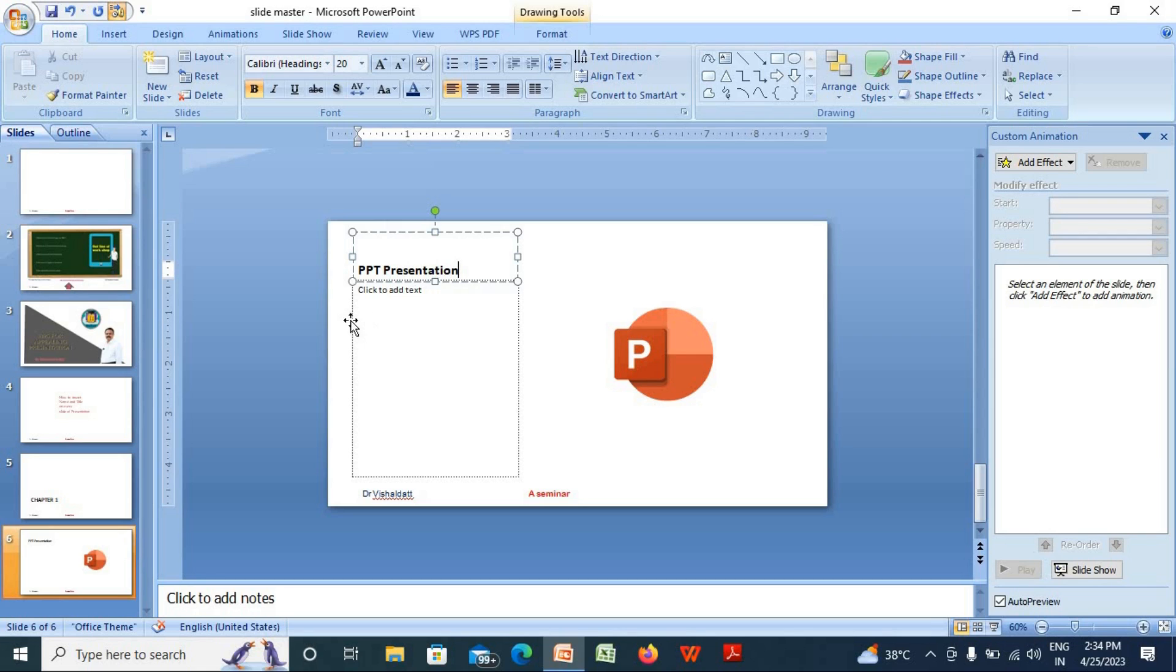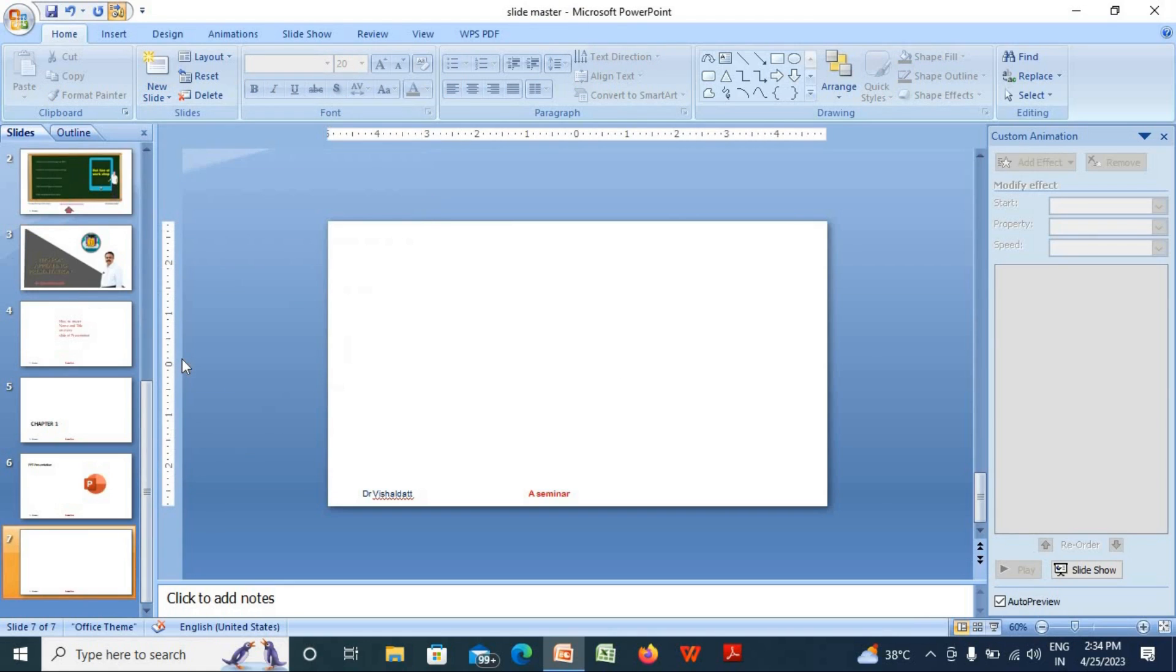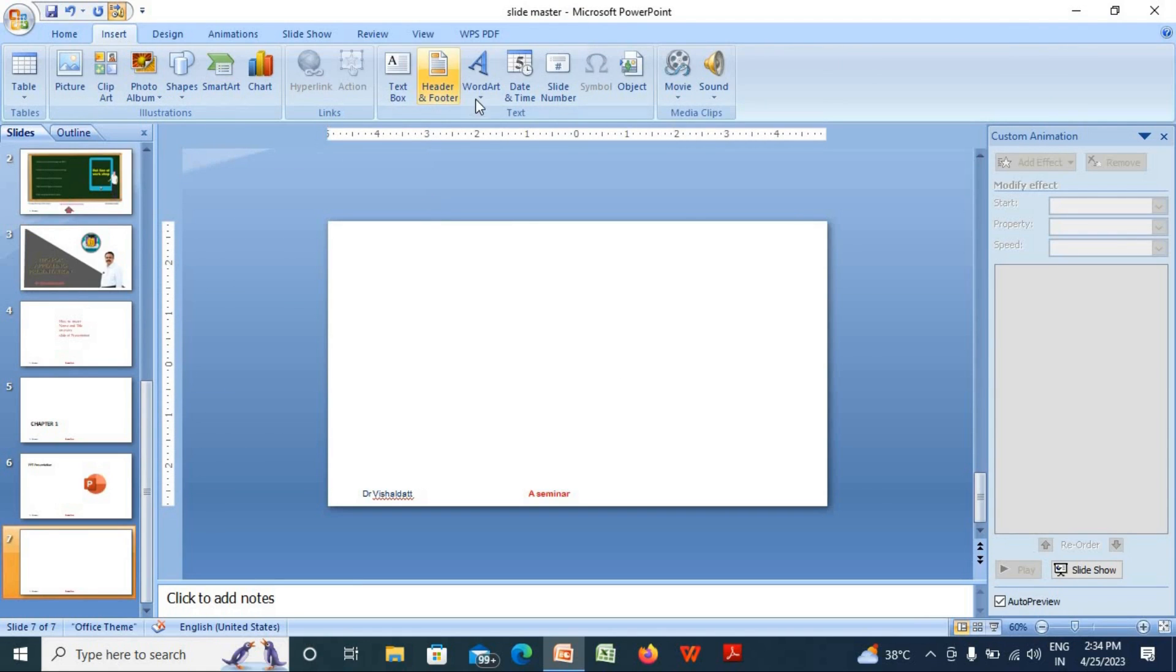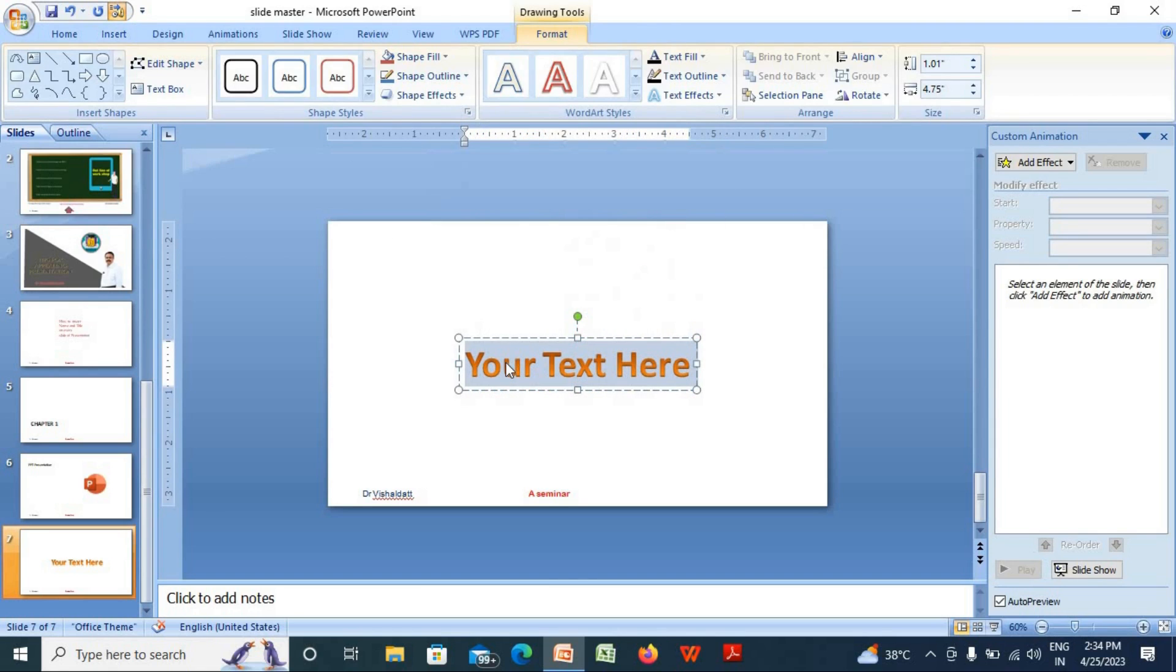Similarly, I am going to insert a blank slide here. Again, I will go to Insert. I will insert the clip art here.